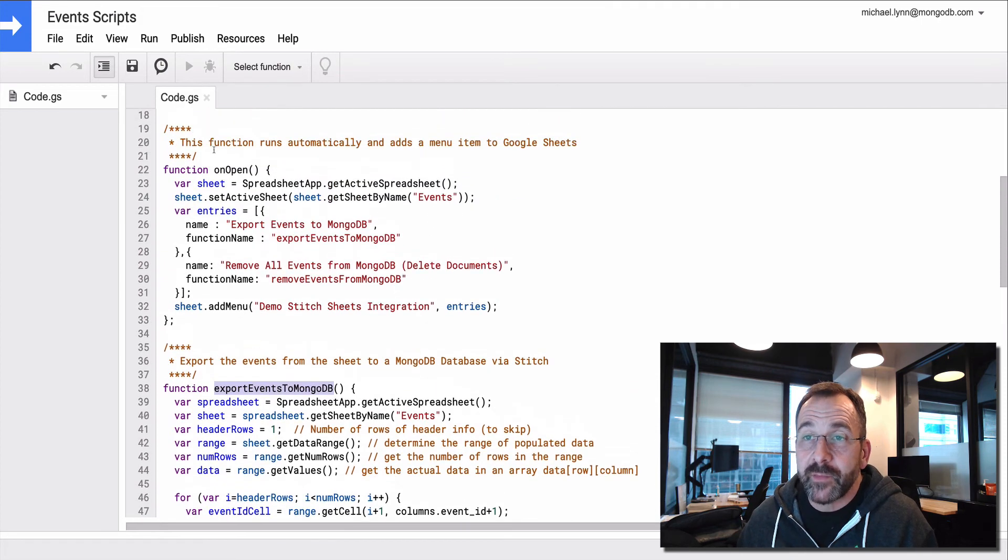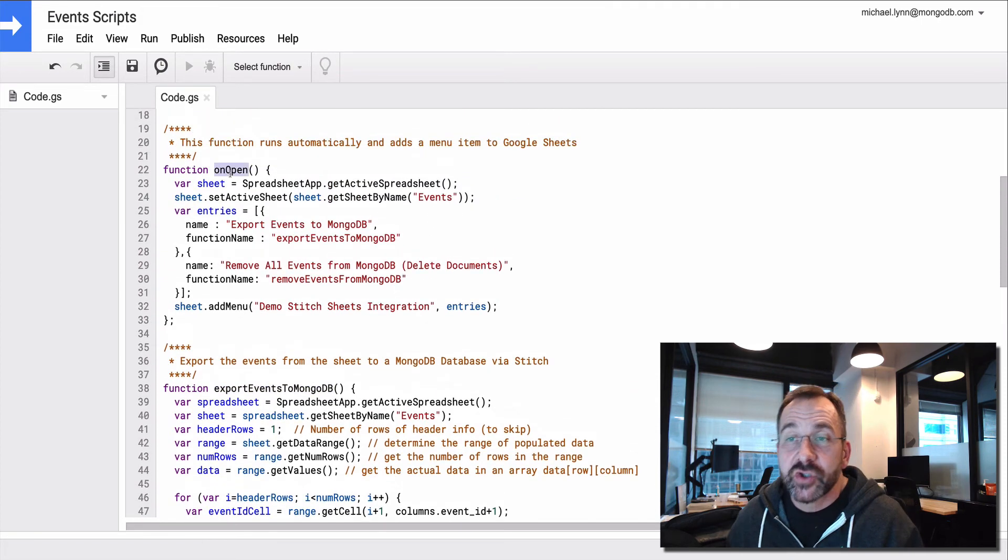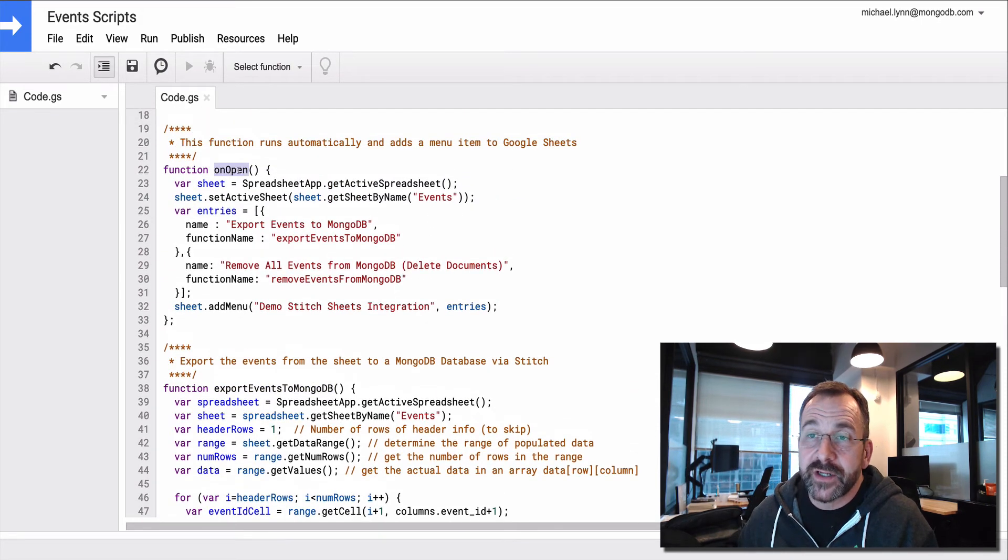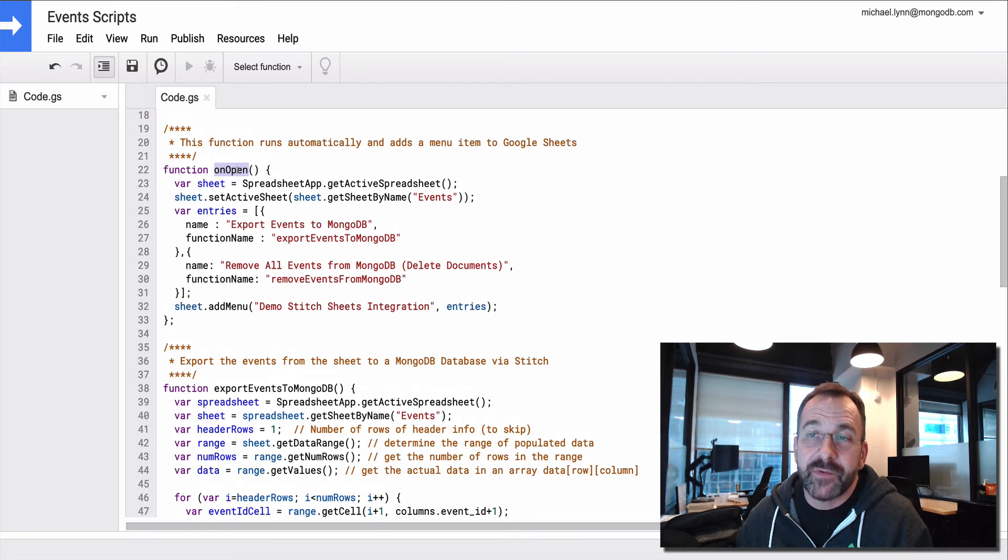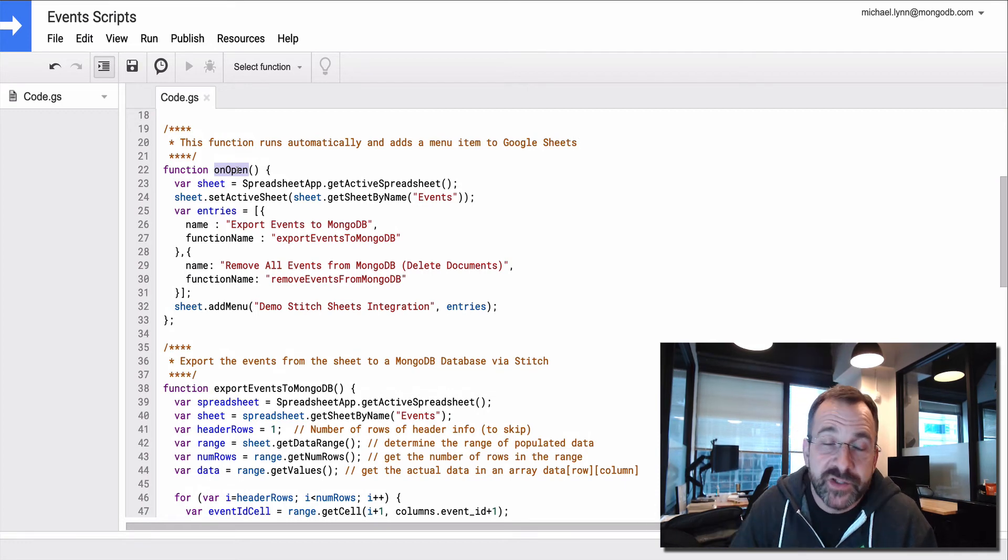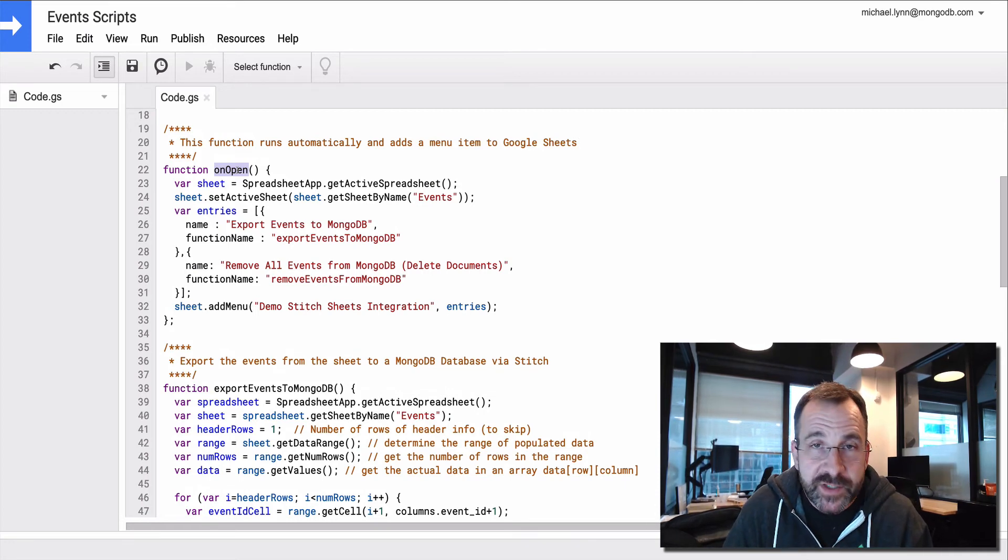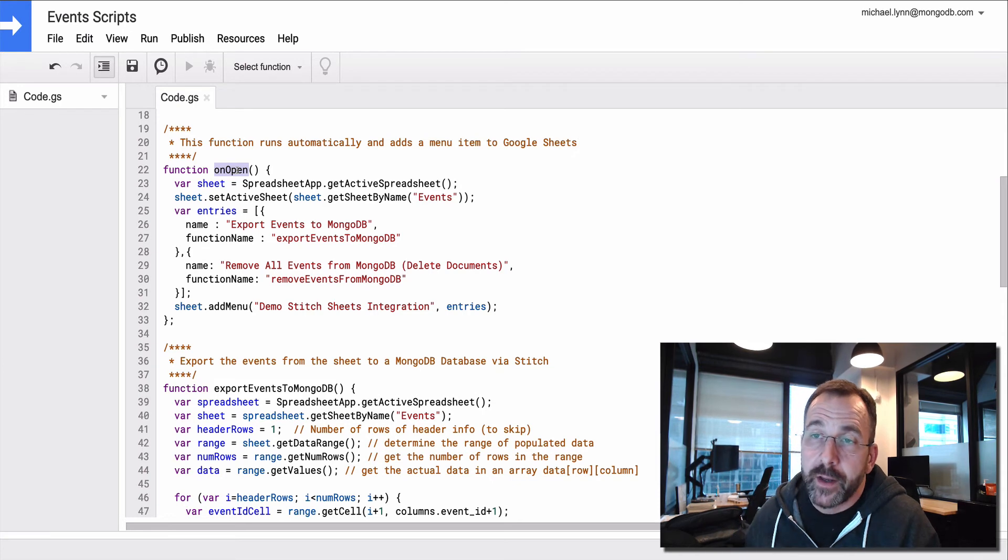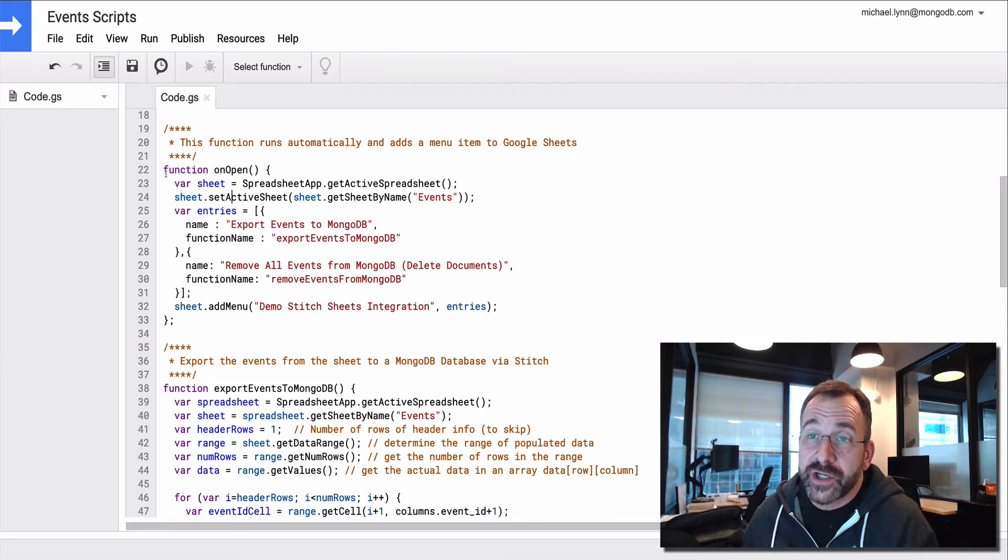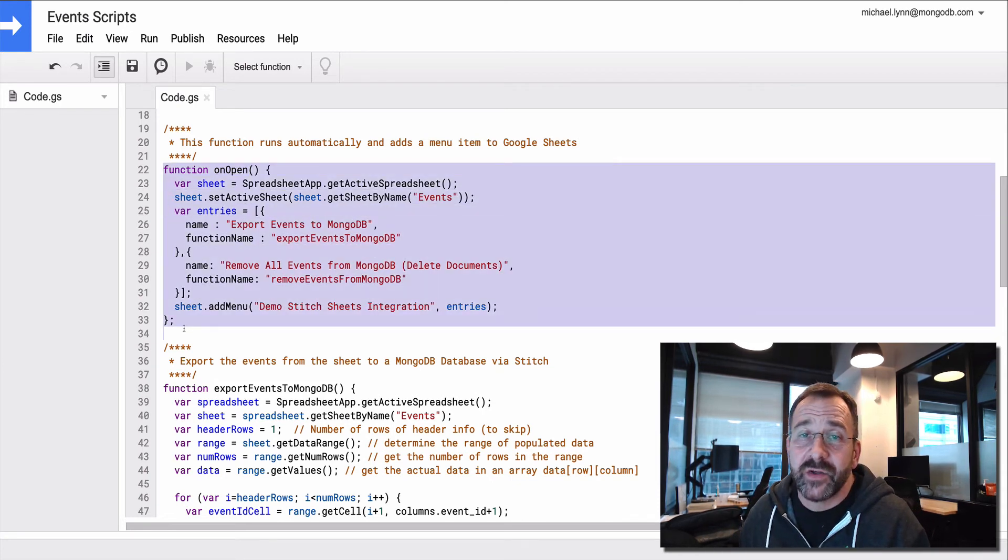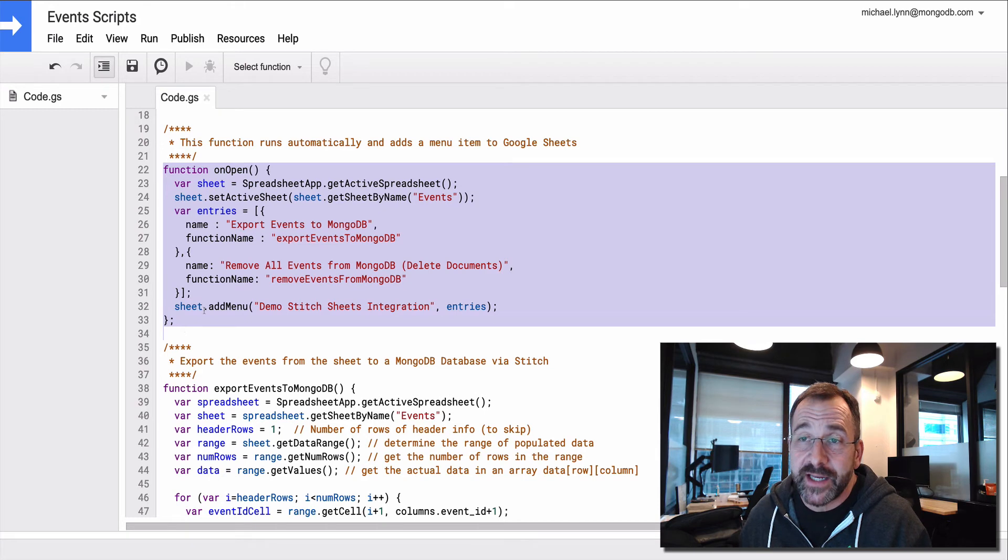Well, what I'm doing is I'm leveraging a trigger within sheets. And the trigger is based on the name of the function. There's some special reserved function names. One of them is called onOpen. And in the onOpen function, this automatically executes when I open the sheet.